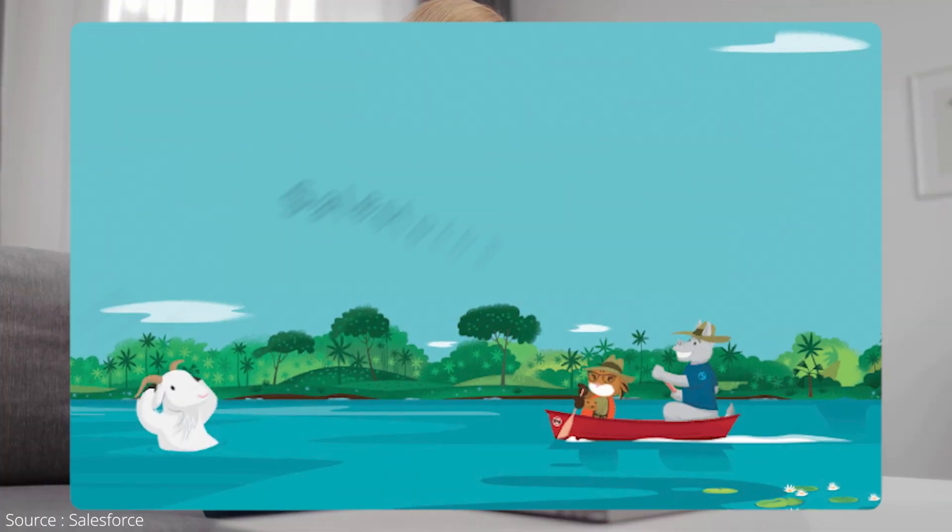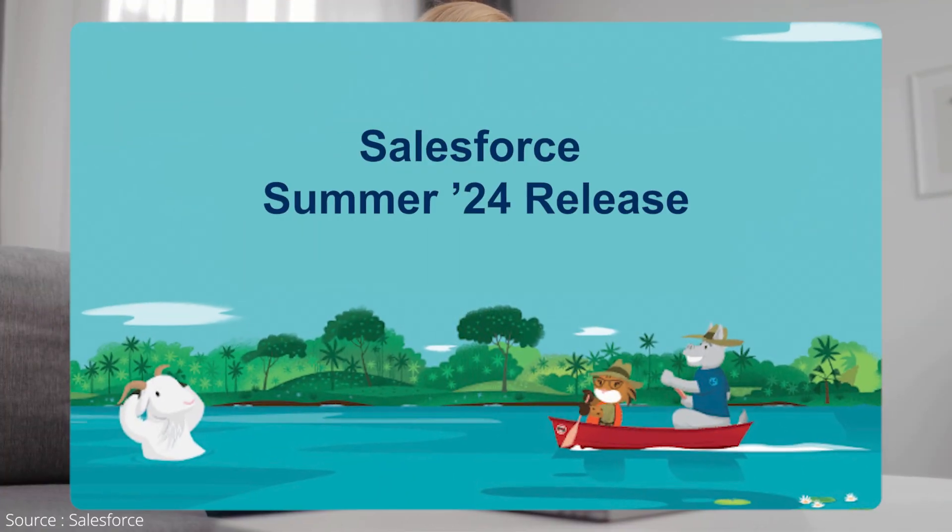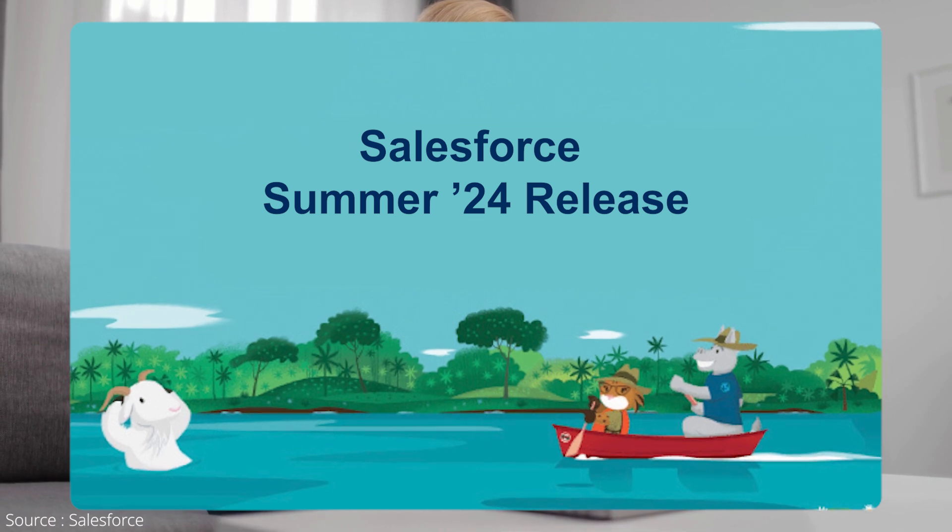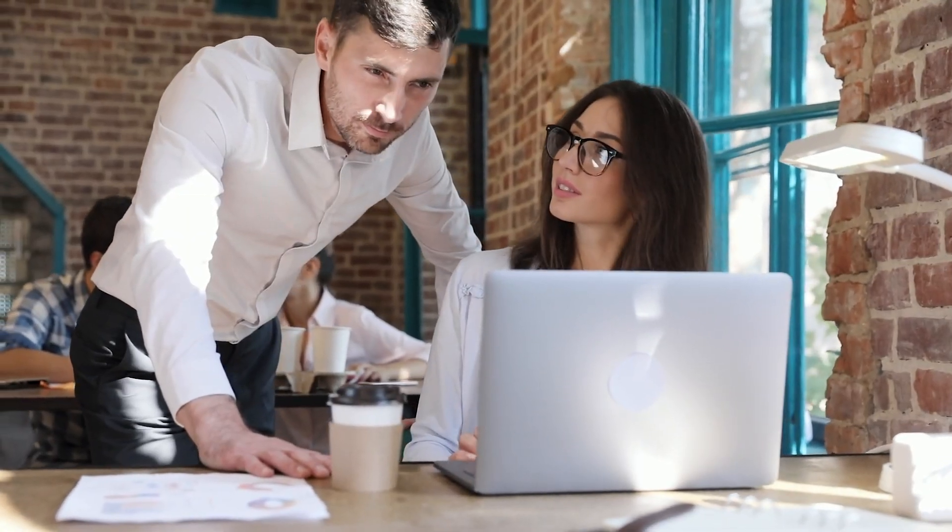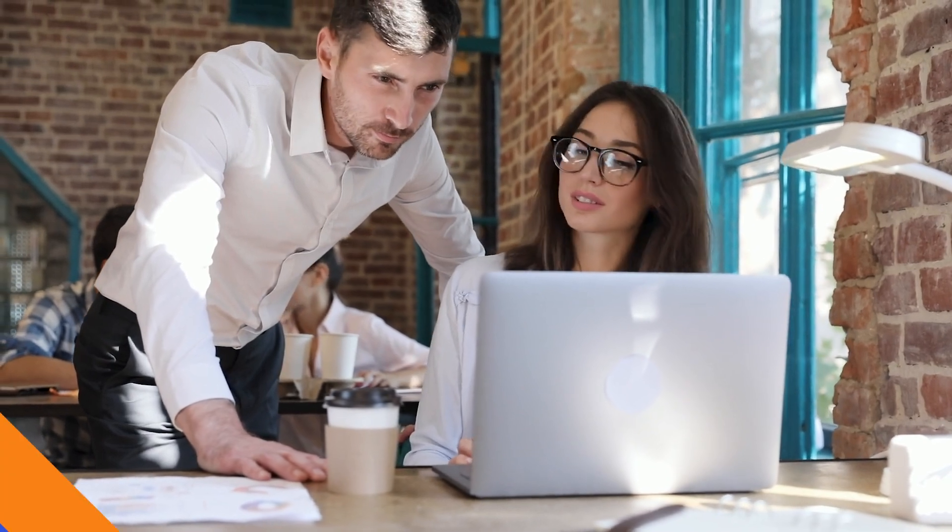The Salesforce Summer 24 release introduces significant advancements and features designed to enhance efficiency across roles and improve the overall user experience.